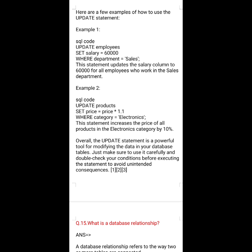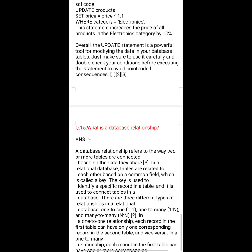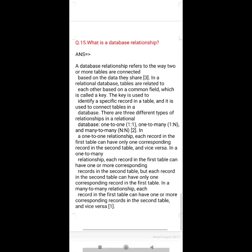Example 2: UPDATE products SET price = price * 1.1 WHERE category = 'electronics'; This statement increases the price of all products in the electronics category by 10%. Overall, the UPDATE statement is a powerful tool for modifying data in your database table. Just make sure to use it carefully and double-check your conditions before executing the statement to avoid unintended consequences.